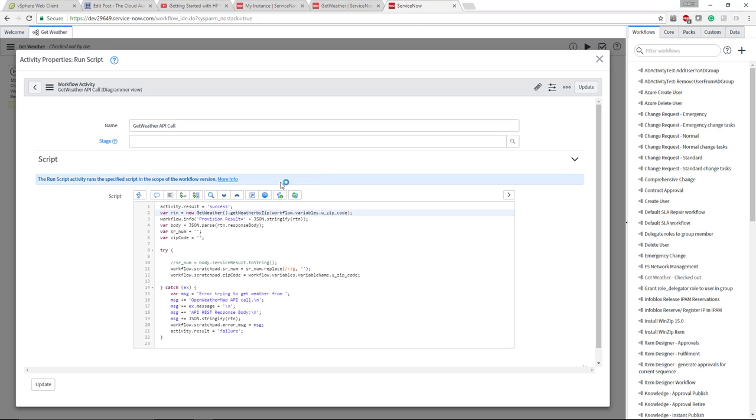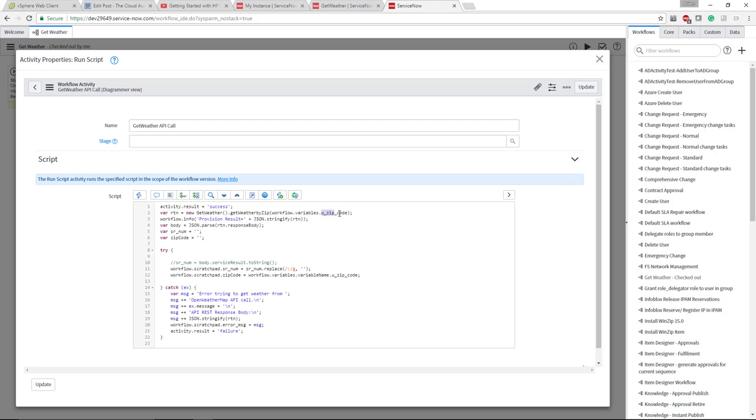Now, if I jump back to the actual orchestration workflow canvas, you can see what we're doing is we're executing that REST API call and we're passing the variable workflow.variables.u_zip_code. So again, that's the user input. How do we actually get that name?